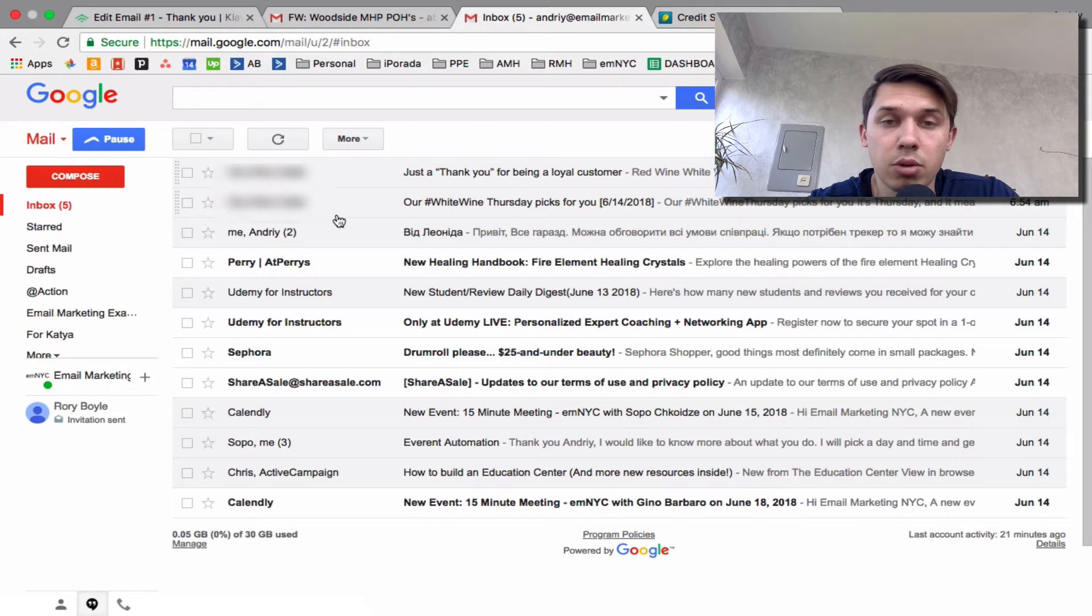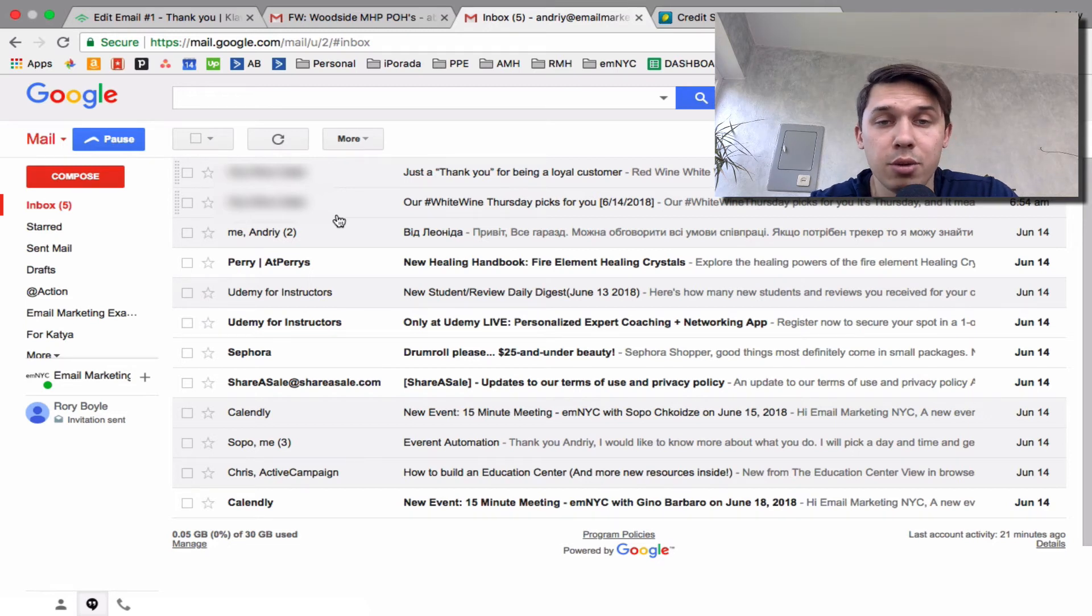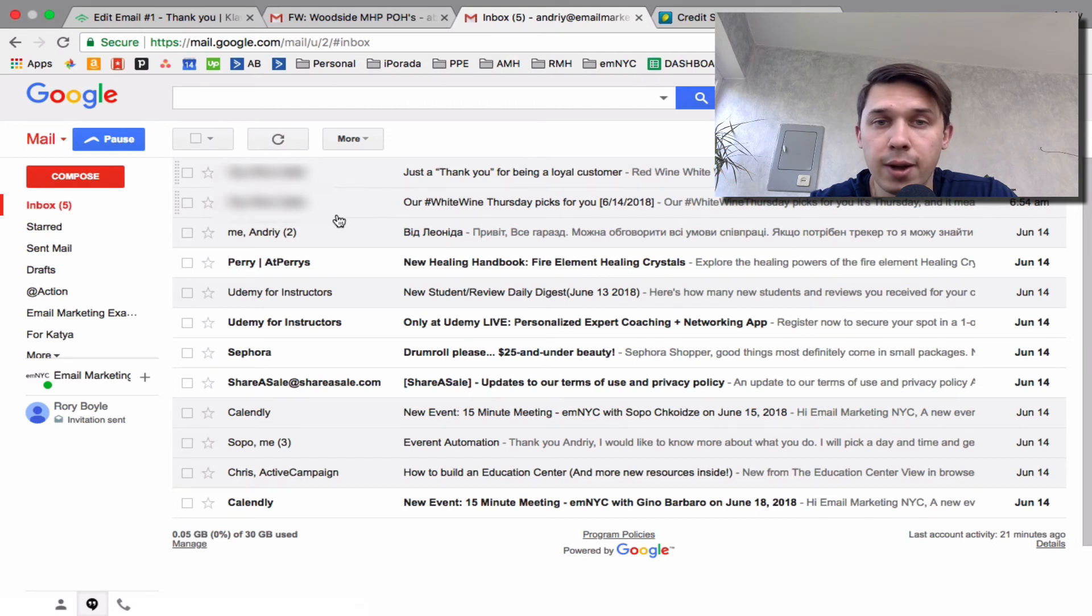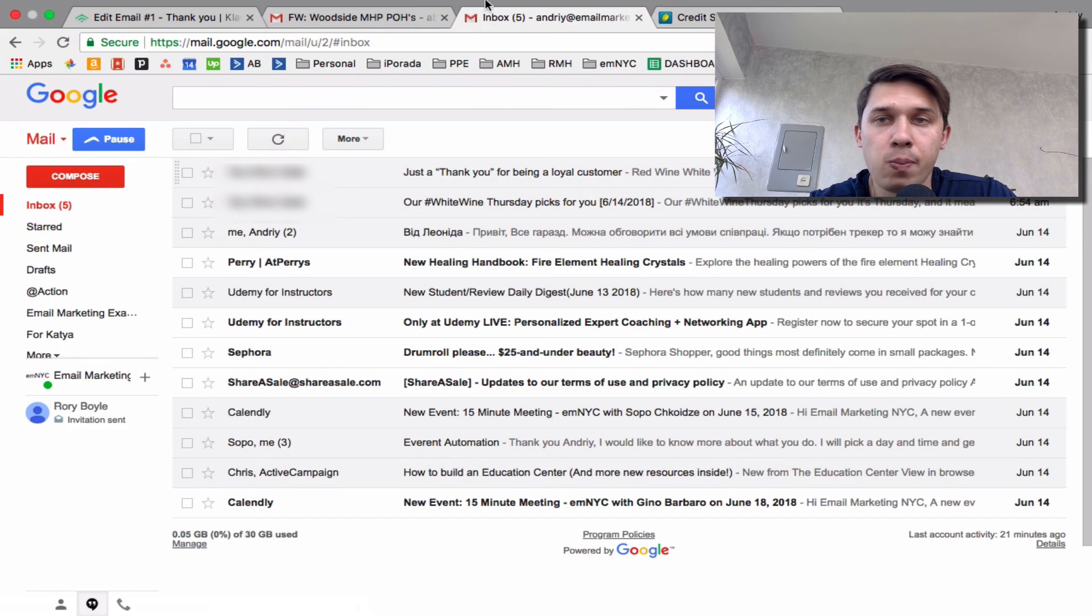So this is how you send test emails from Klaviyo. Please let me know if you have any additional questions. And I urge you, if you have a Klaviyo account, please subscribe to my YouTube channel. We will post more and more videos about tips and tricks on how to use Klaviyo. Thank you.